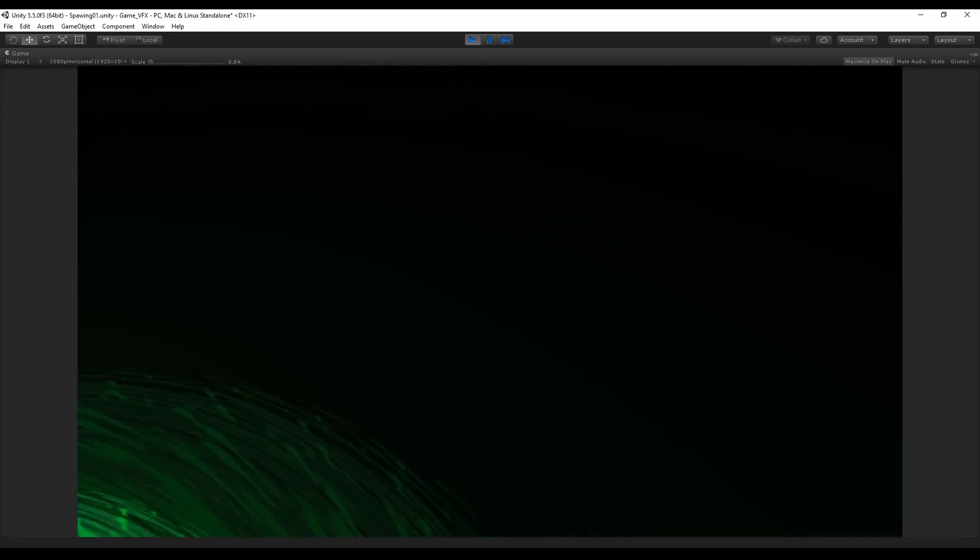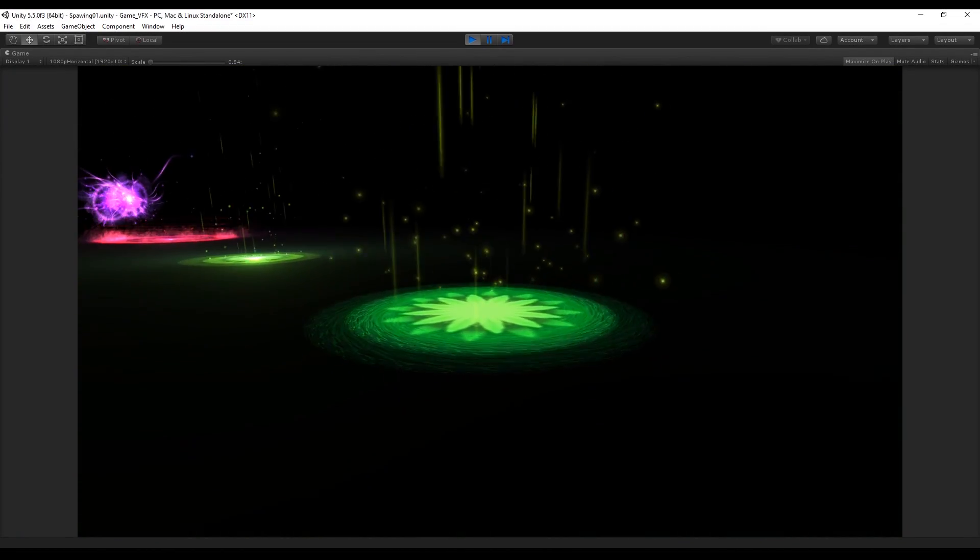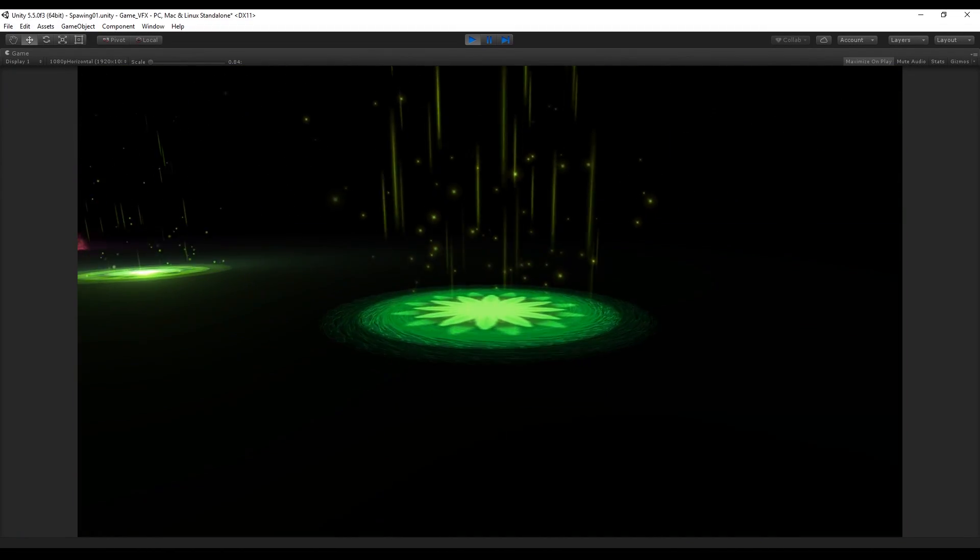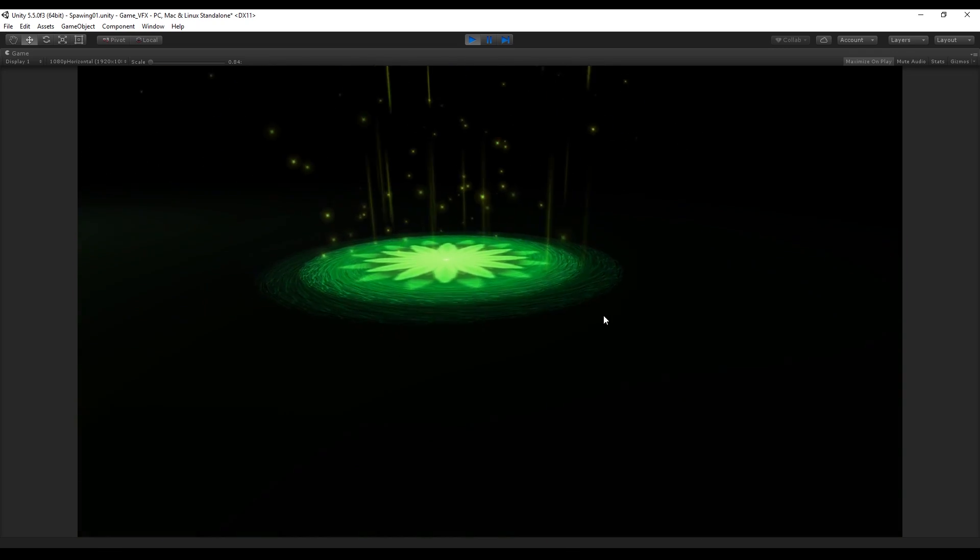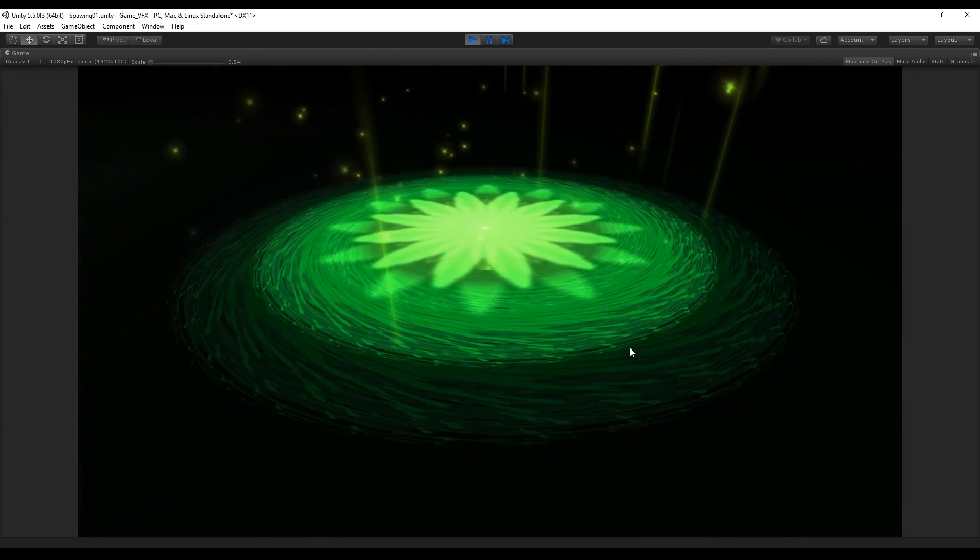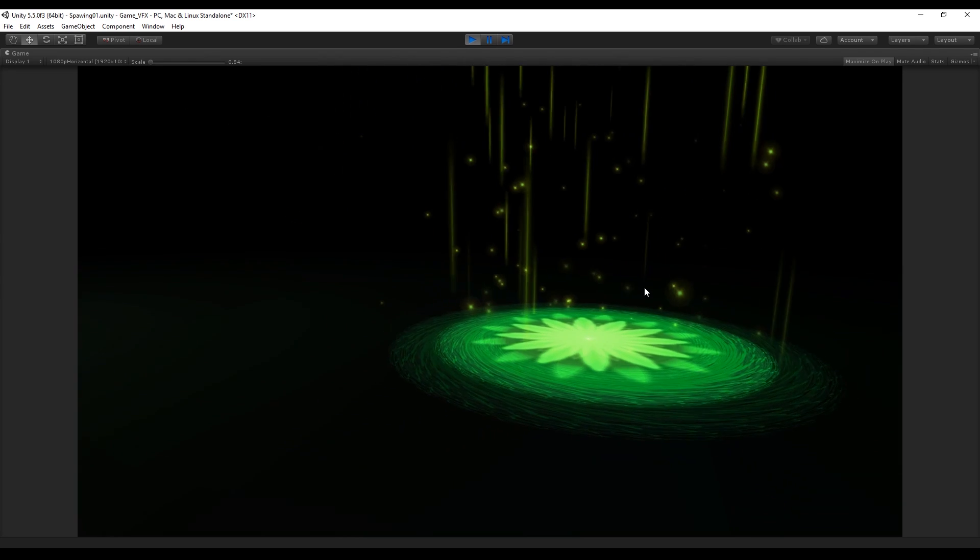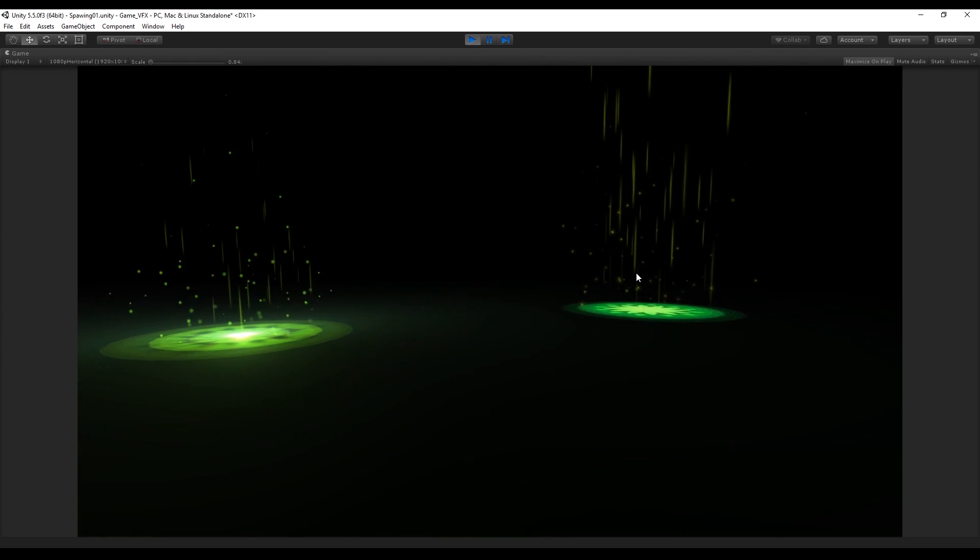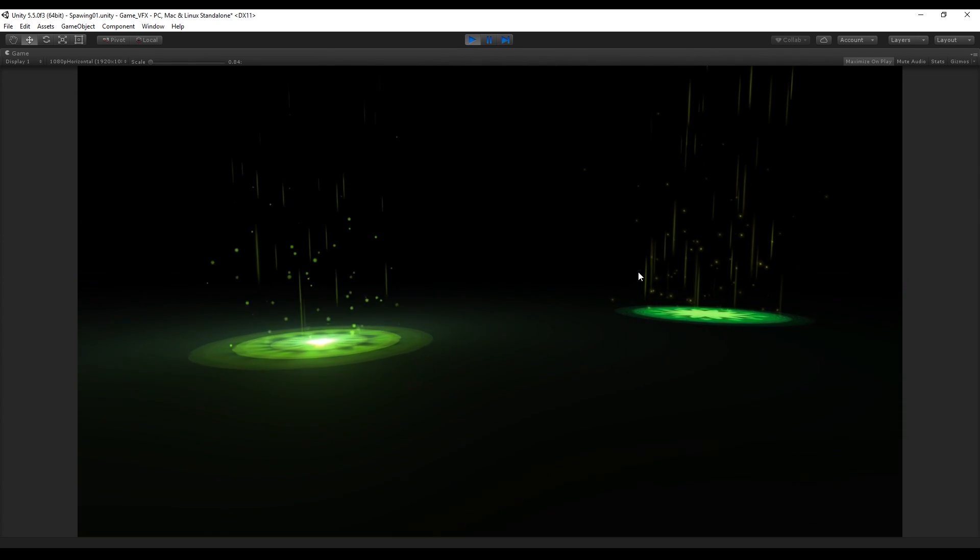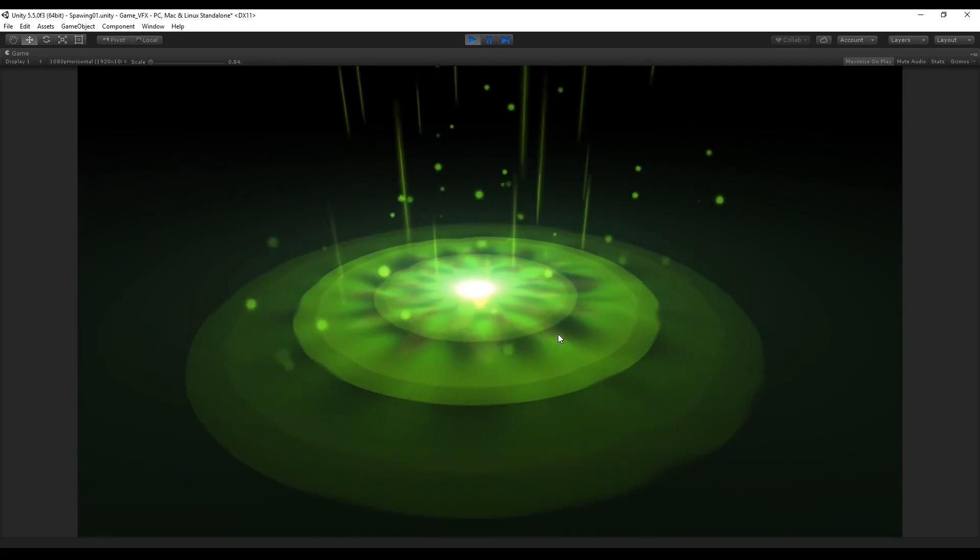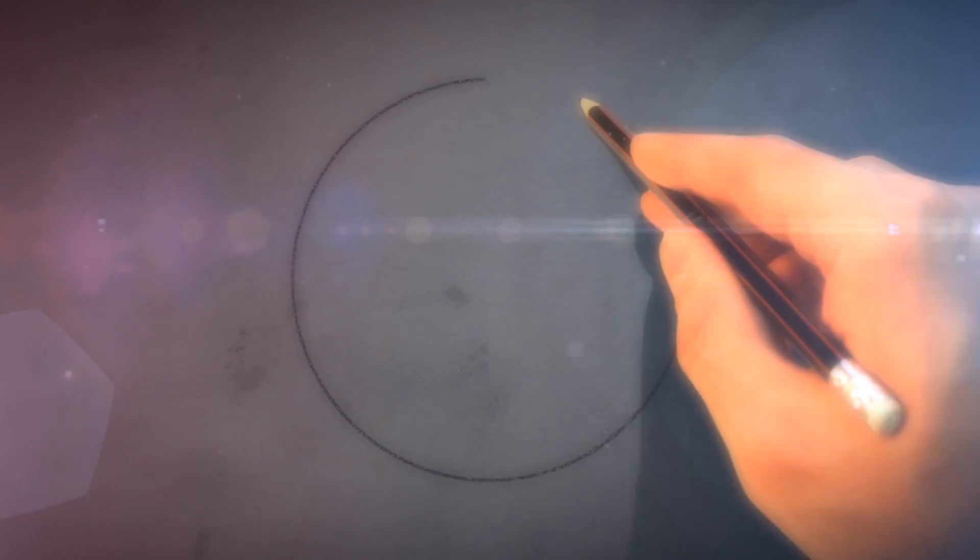Hey what's going on guys, welcome to the second tutorial of the series special effects for games in Unity. Everything is available in my Patreon in case you are interested to have access to these effects. I'm using Unity 5.5 and today we are going to see how to create this healing effect, so let's get started.